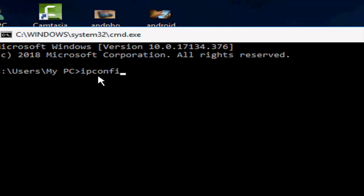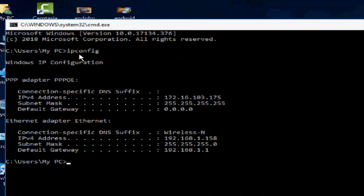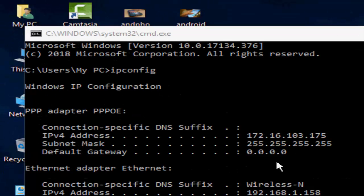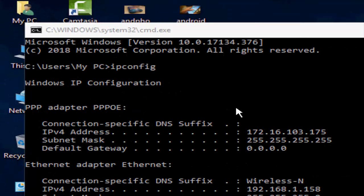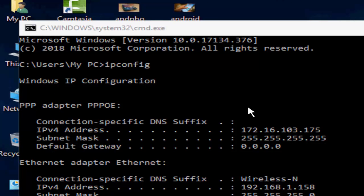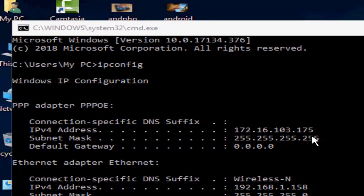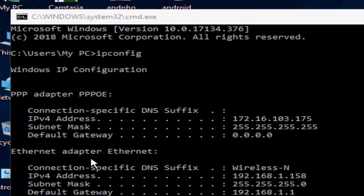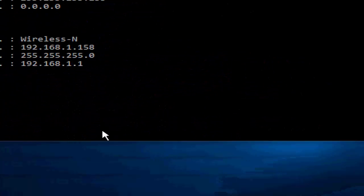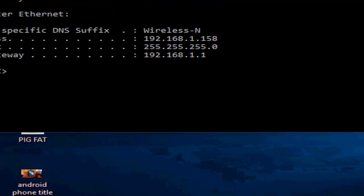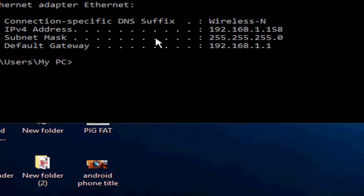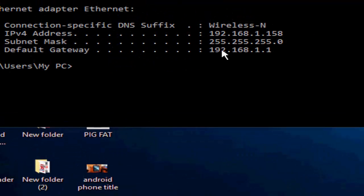Hit Enter on your keyboard. So see guys, your IP address is 172.16.103.75 and your default gateway is 192.168.1.1.